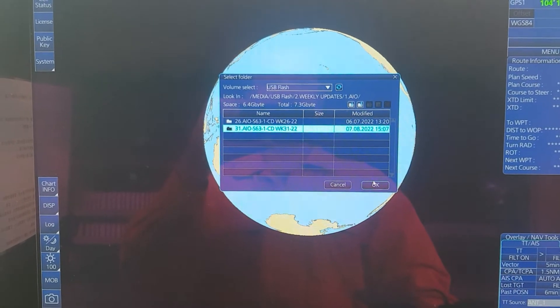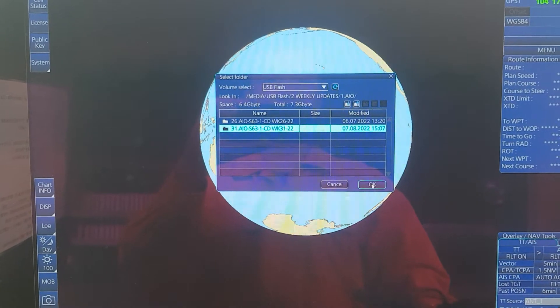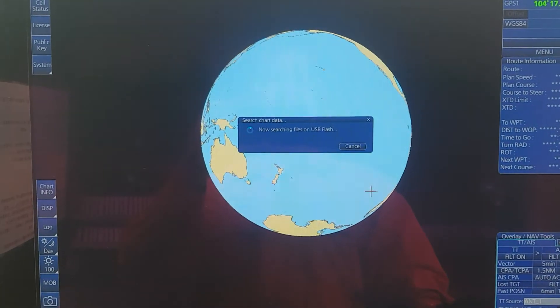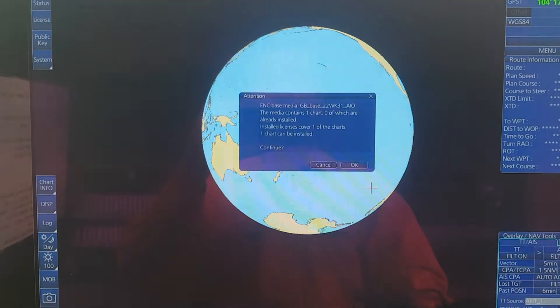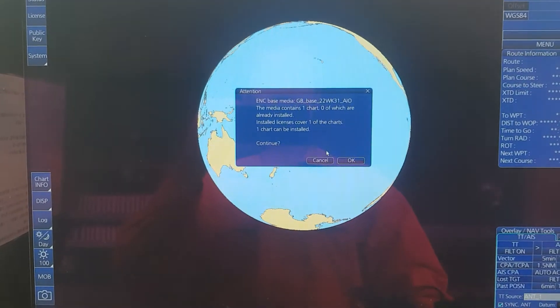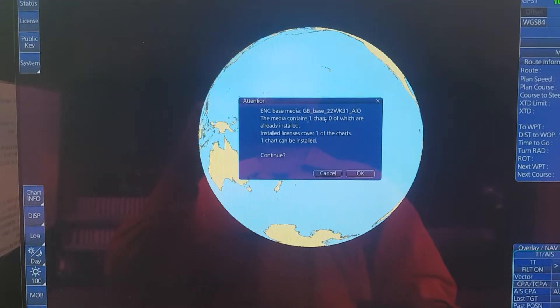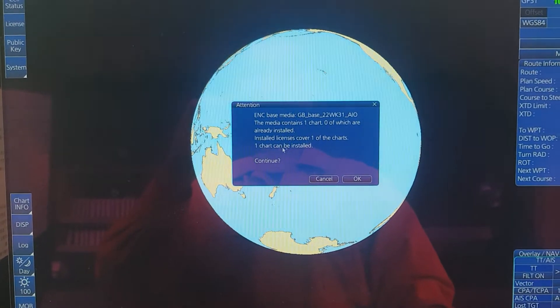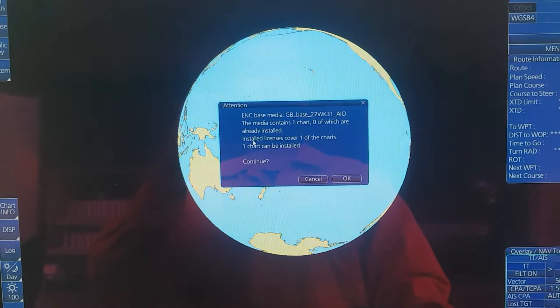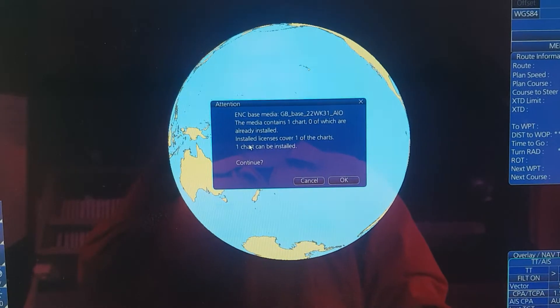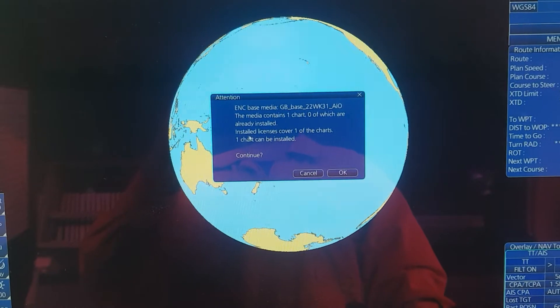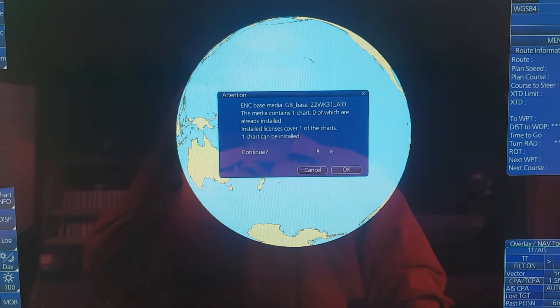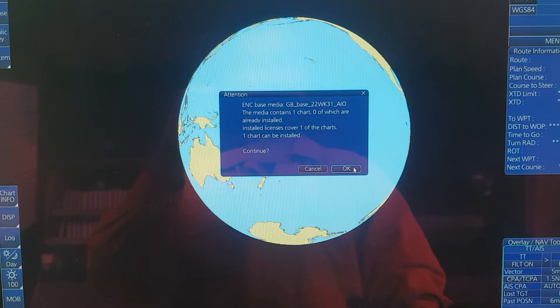Then click OK. You can see some information here. Installation will cover one chart, then click OK.